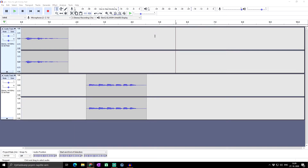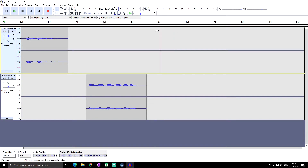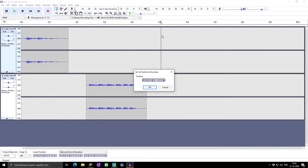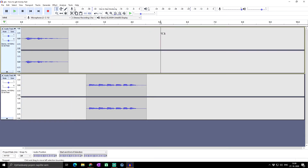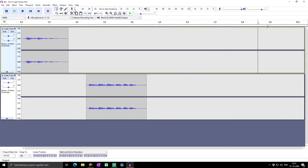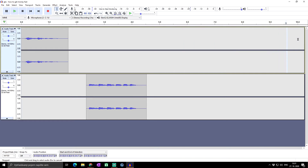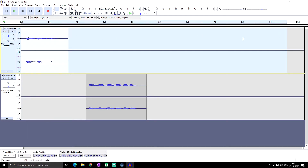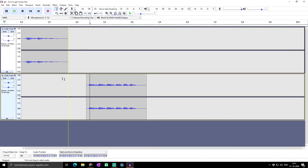To set the left playback position, click the time where you want it and then press the left square bracket. You can manually set the time from which recording begins. To set the right playback position, click a time and press the right square bracket. To select everything from your current point to the start of the track, press Shift+J. To select from your current point to the end of the track, press Shift+K.